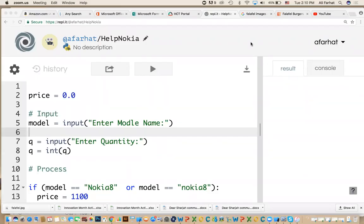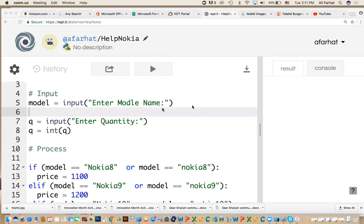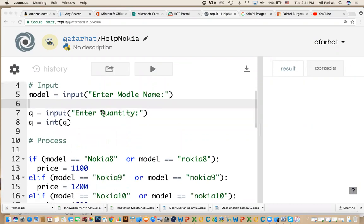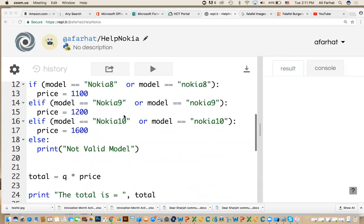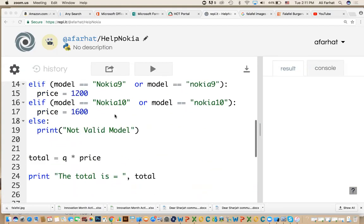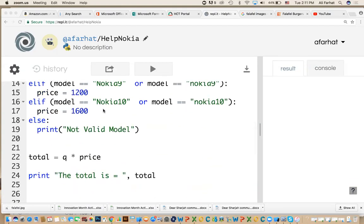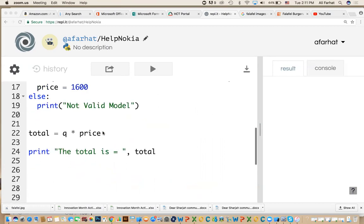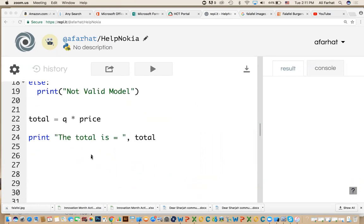Hello everybody. What we're going to do in this exercise is more practice with if statements and conditioning using Python. We're going to create a program to help Nokia. The program calculates the total of an order and calculates any discount. You'll enter the model name and quantity, and based on that, we set the price, calculate the total, and print it out.